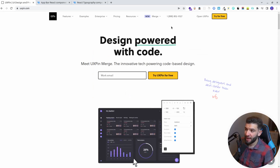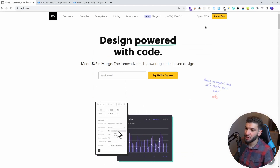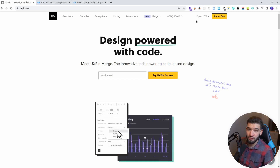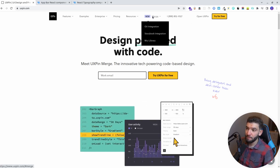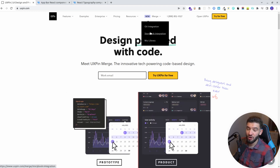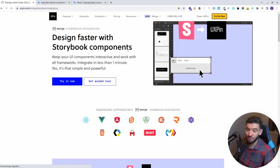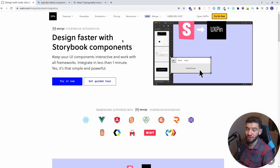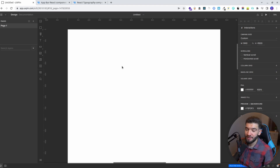If you want to access the editor, you can try UXPin for free or open UXPin if you already have an account. The Merge integration is available from Git or from Storybook, both of which are absolutely amazing — especially the Storybook one. So what we actually want to do is use the MUI library and those components to design our landing page, and then take those components from the design and create the actual React code.